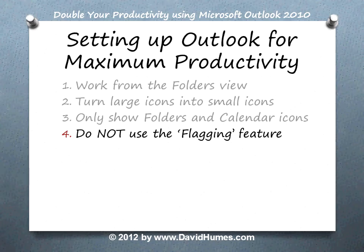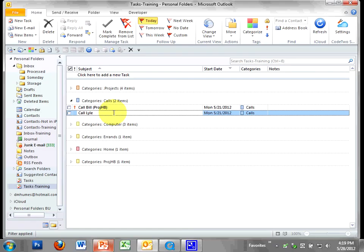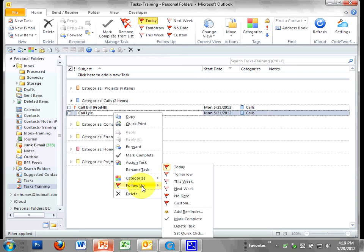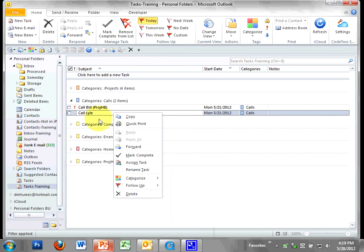Number four: Do not use the flagging feature. I do not recommend using the flagging feature in Outlook. When you right click on a task, for example, you can go to follow up and add a flag to this thing. And then it shows up in your to do bar.